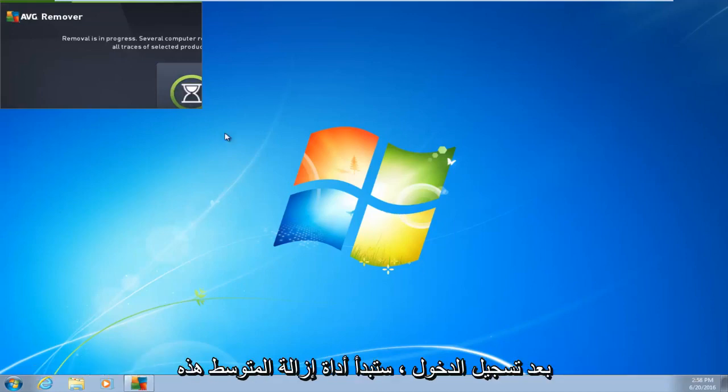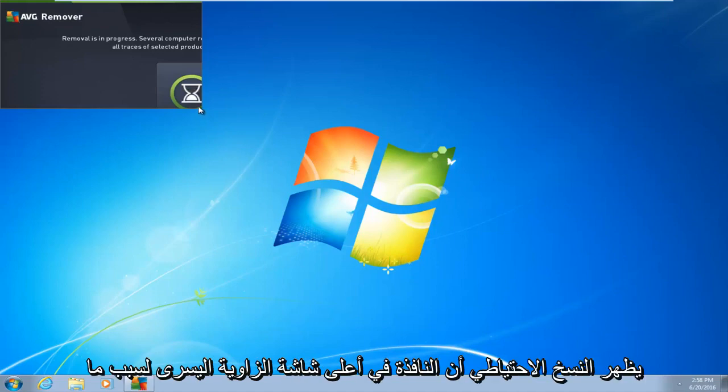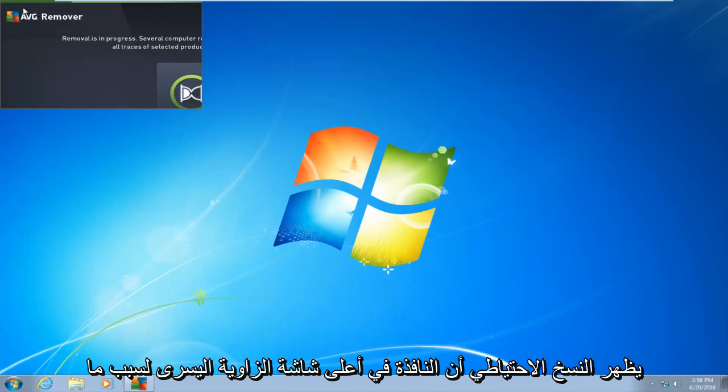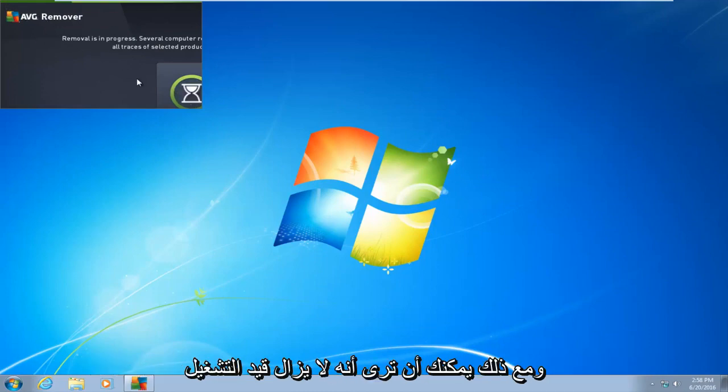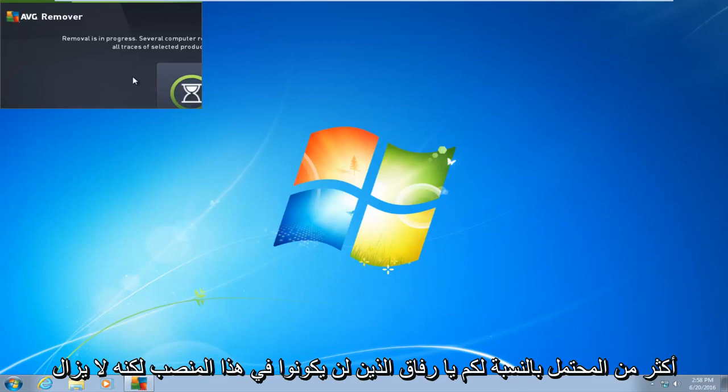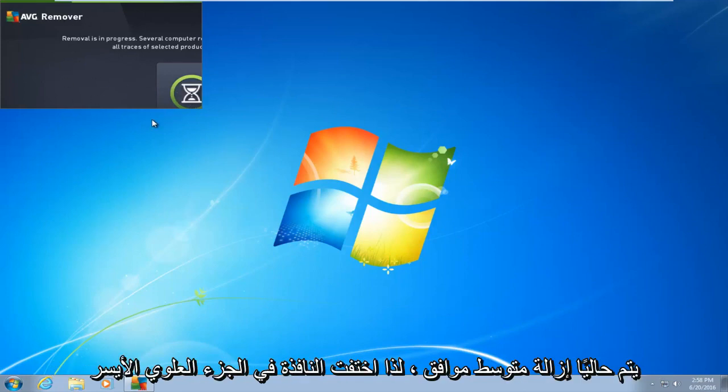So right after you log in, you're going to get this AVG removal tool. It's going to start back up. It appears that the window is in the top left corner of the screen for some reason. However, you can see that it is still running. More than likely for you guys, it will not be in this position, but it's still currently removing AVG.